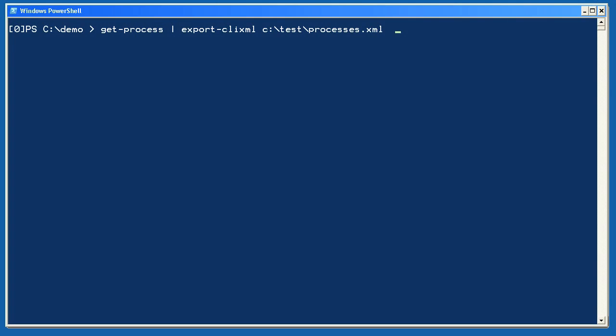This is easy. I'm simply going to use Get-Process to get all of the running processes and then pipe them to Export-CLIXML to save them in a file. We'll use this file in a minute. But remember that it's a snapshot of the processes running on my computer right now.